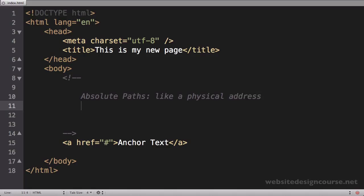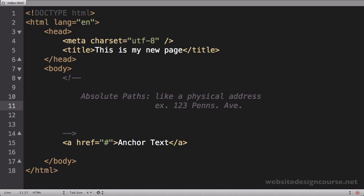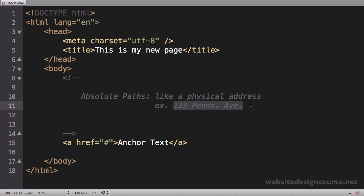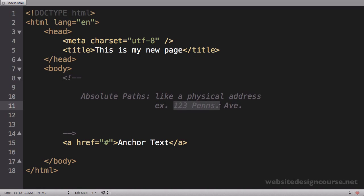Absolute paths are the easiest to understand and they're like a physical address. We can think of an absolute path like a physical address to a house. An example on the web, or if we keep with this analogy, an example might be 123 Pennsylvania Avenue or something like that. So that's a physical address and it never changes, right?